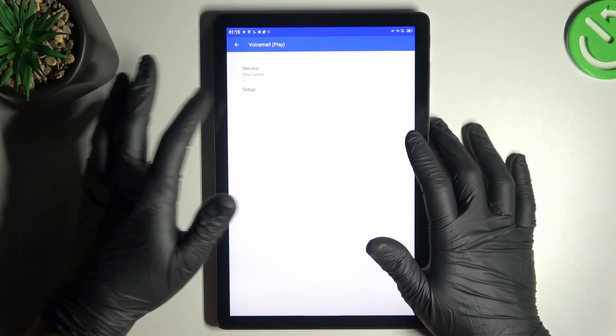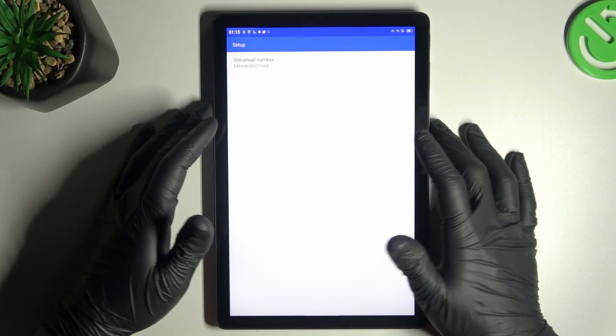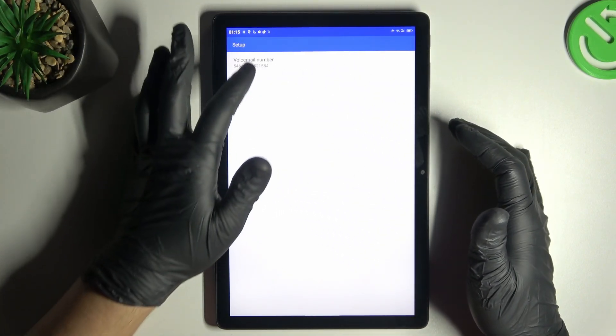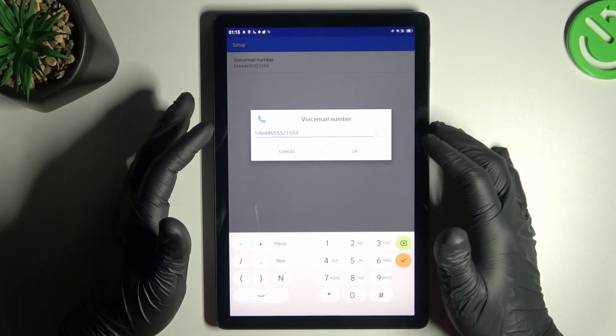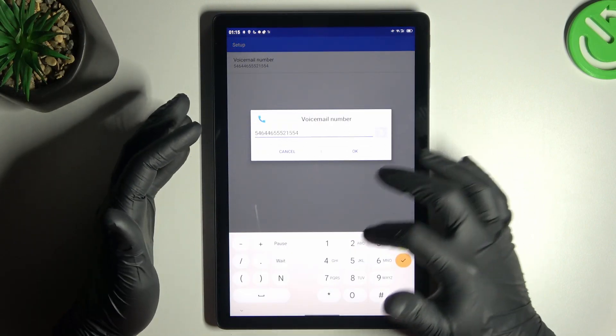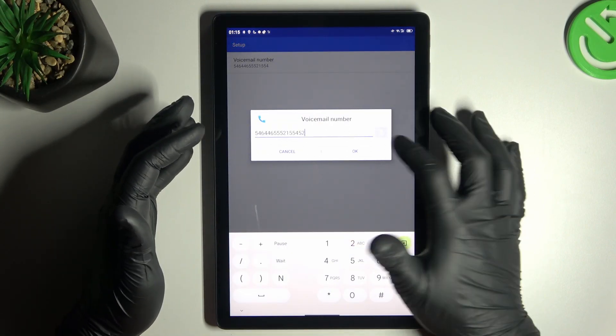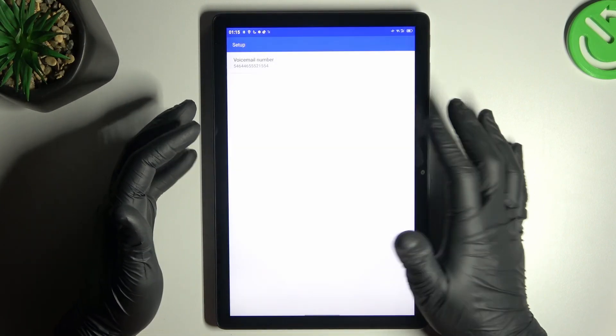Now tap on the setup and as you can see this is the place where you can enter number of your voicemail, so just do it by the keyboard and click on the OK to save it.